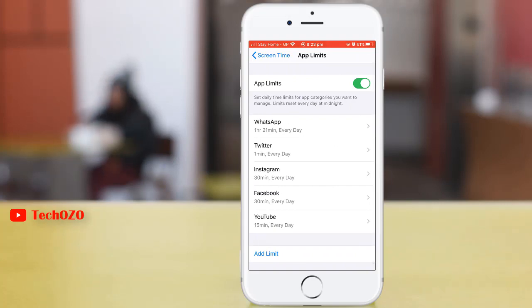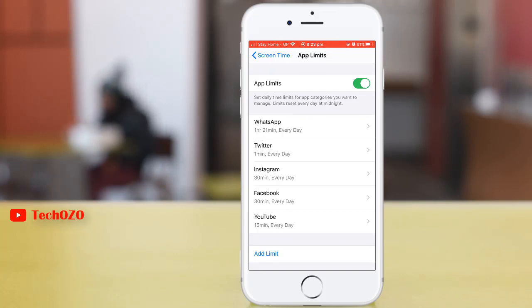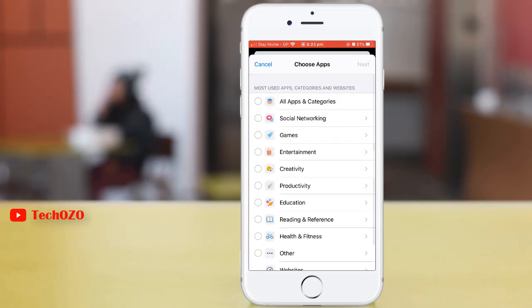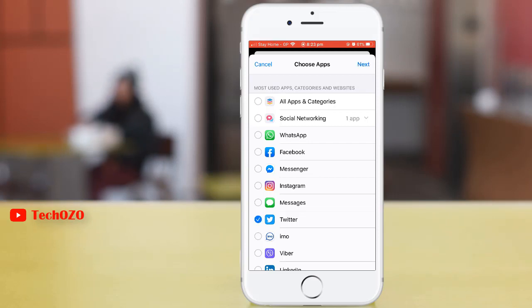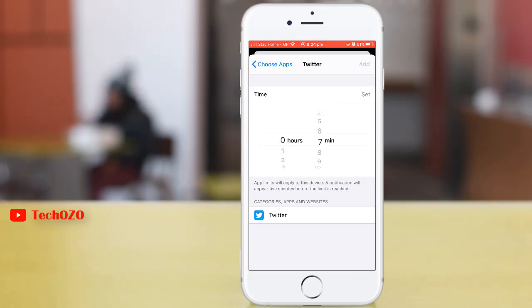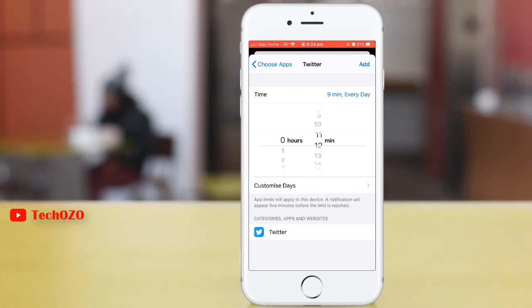You can set daily limits for app categories. For example, you might want to allow productivity apps while working, but not social networking or games. Simply tap 'Add Limit,' then tap on 'Social Networking,' choose your social network, tap 'Next' in the top right corner, and add your time limit by scrolling up and down. Once you are done, tap 'Add' in the top right corner.